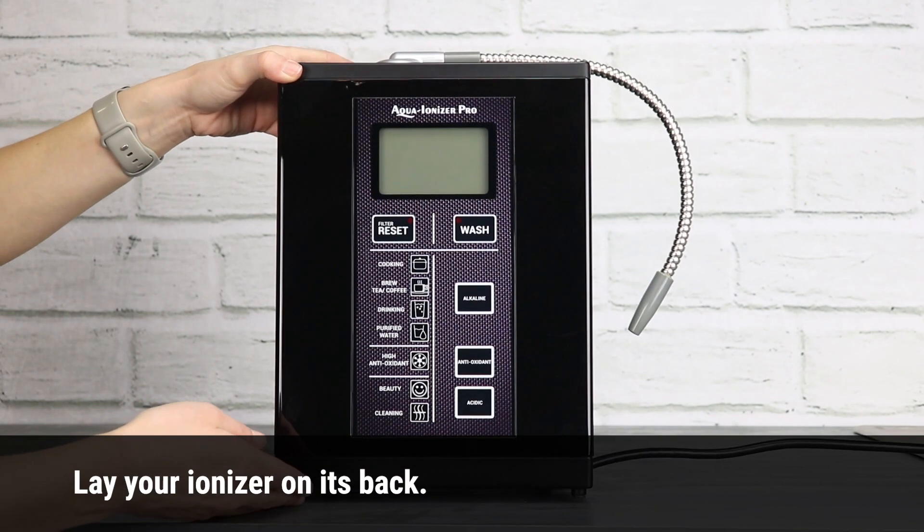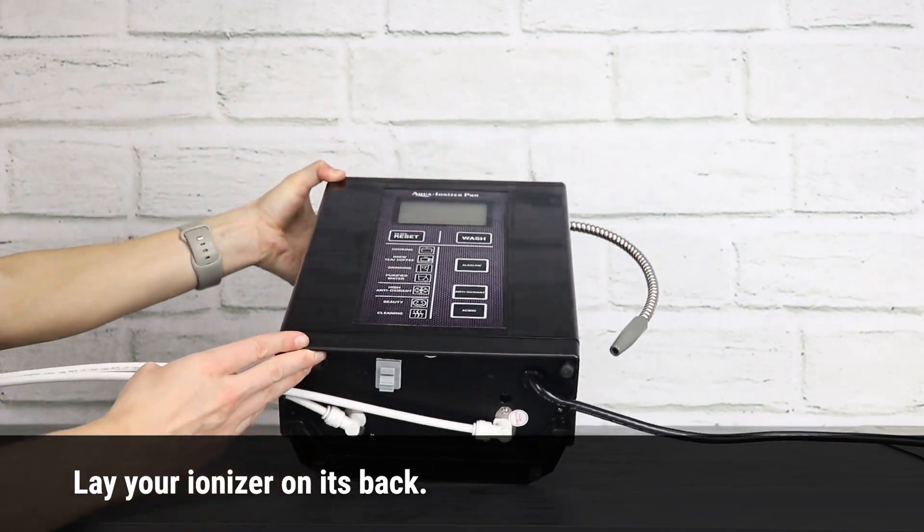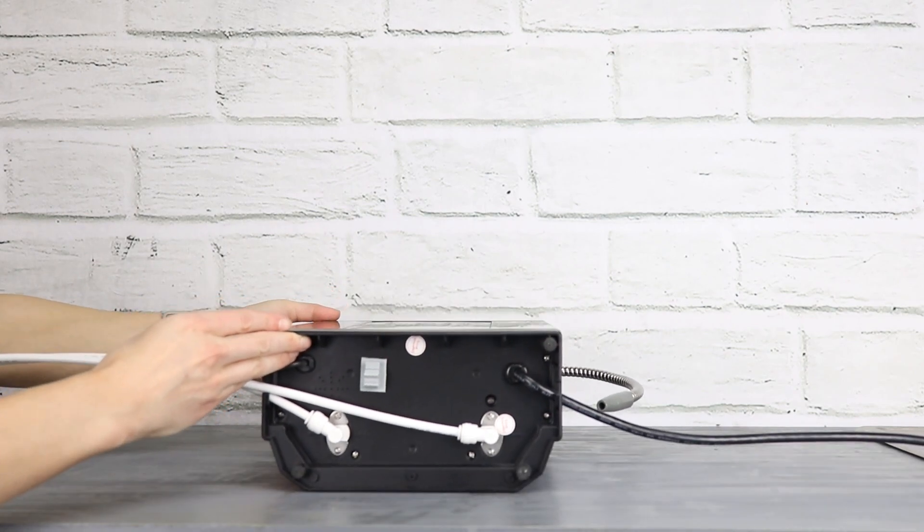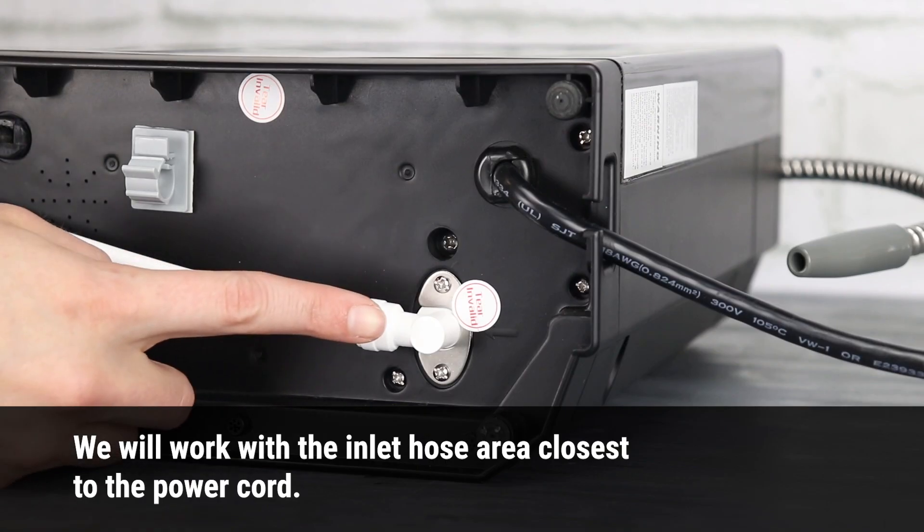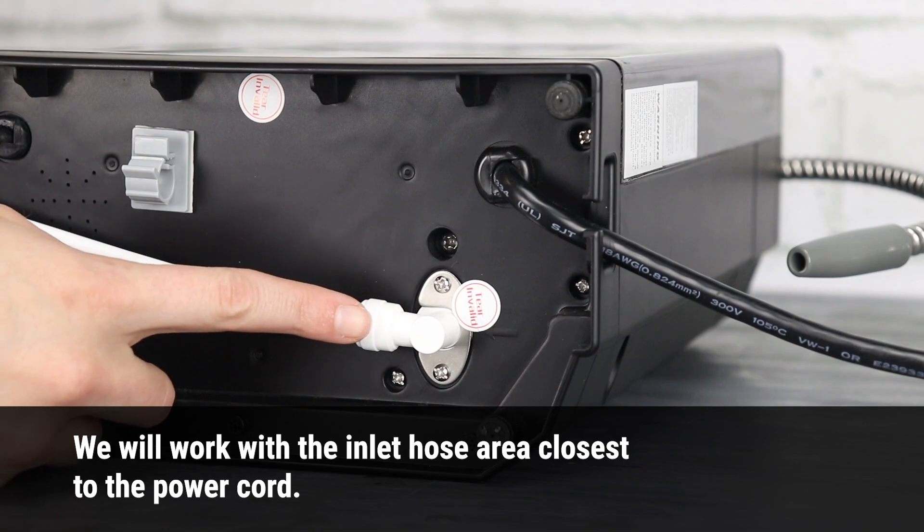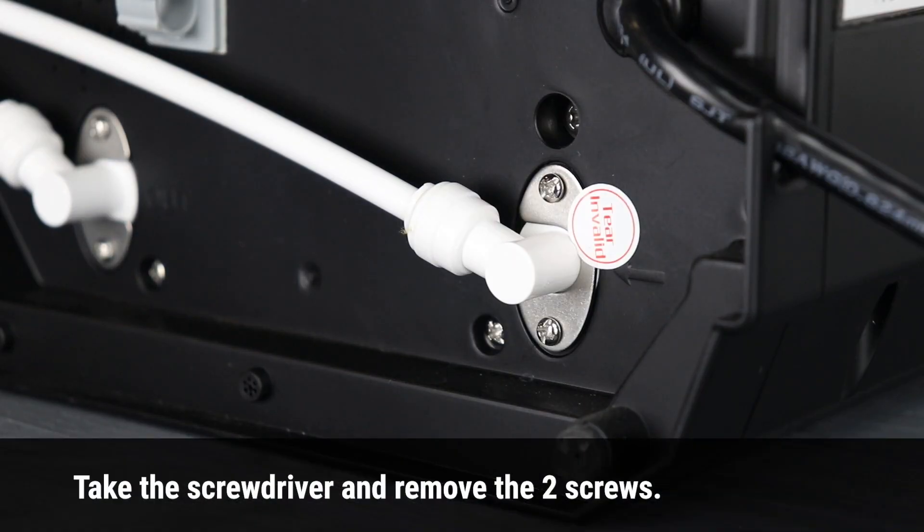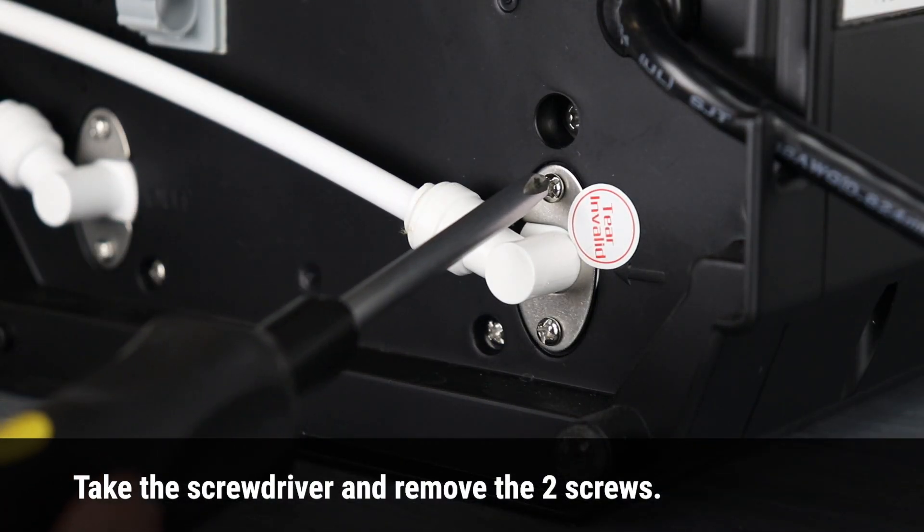Lay your ionizer on its back. We will work with the inlet hose area closest to the power cord. Take the screwdriver and remove the two screws.